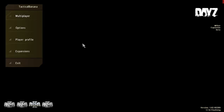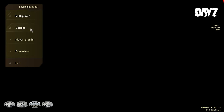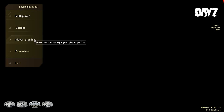Please leave a like, subscribe and comment. I will be making future videos on how to install the other maps of DayZ, like Lingor and Taviana.